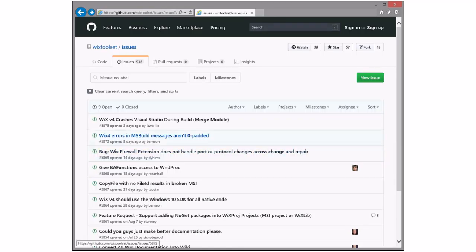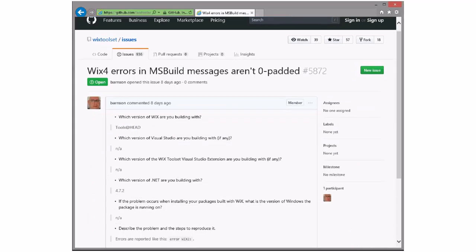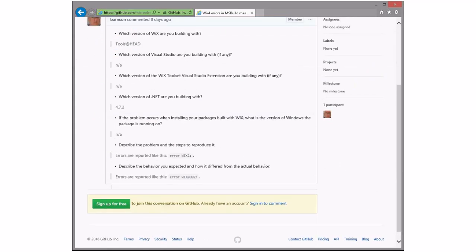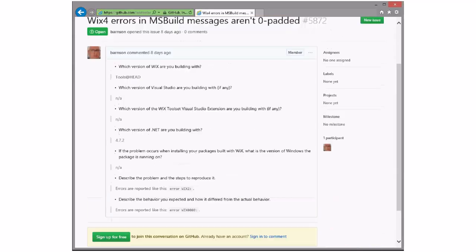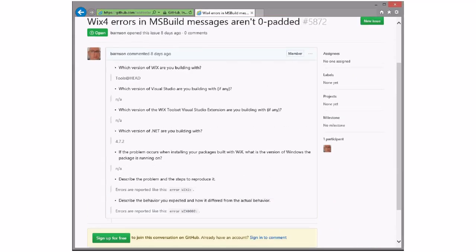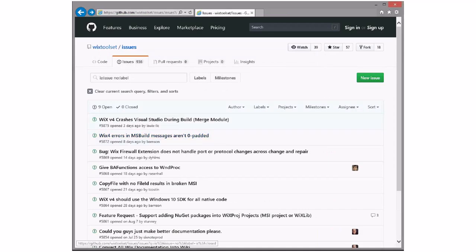Wix 4 build numbers aren't zero padded. This is already fixed, right? Nope. Did we zero pad them in Wix 3? Yes — they're padded out to 4 digits. We can put that in 4; it'll get picked up in the mop-up somewhere.